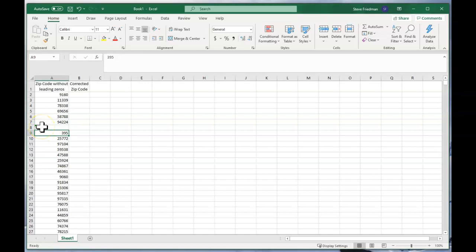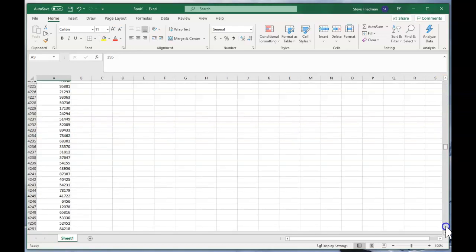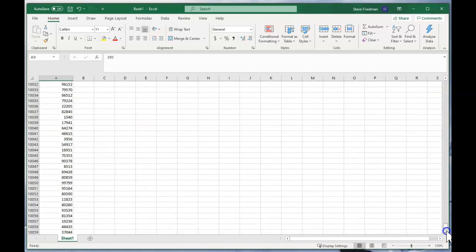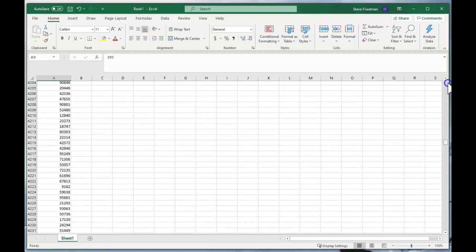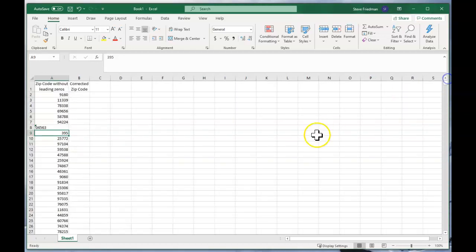But if you have a spreadsheet with say 10,000 or so rows, it's not really practical to do that one at a time.